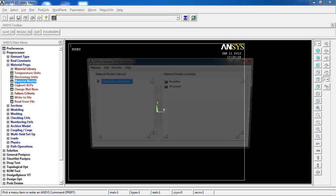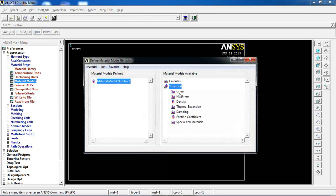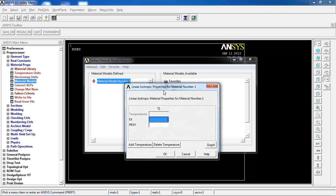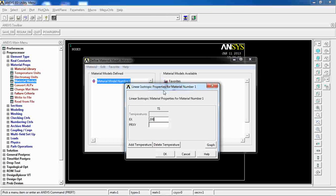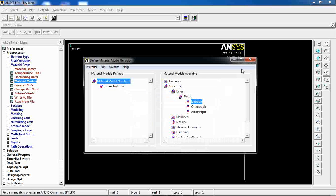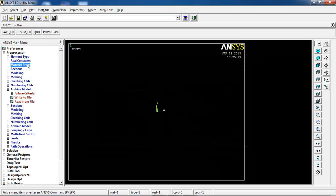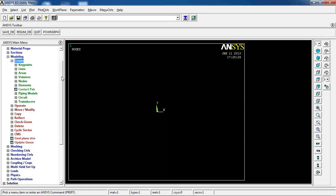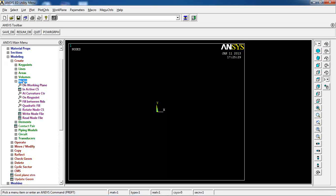Now go to the Material section, click Material Models, and navigate to Structural, Linear, Elastic, Isotropic. Enter an elasticity of 2×10¹¹ and a Poisson's ratio of 0.3, then click OK. My material is now defined.